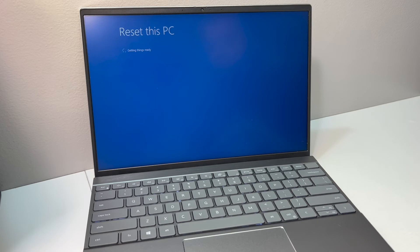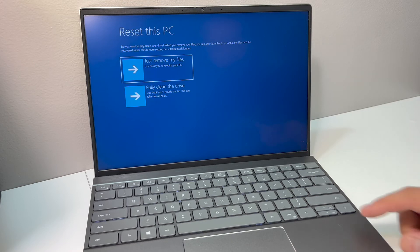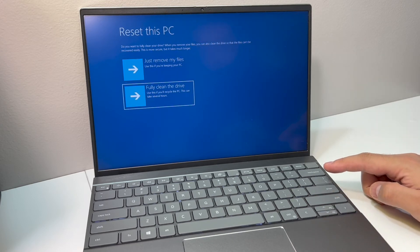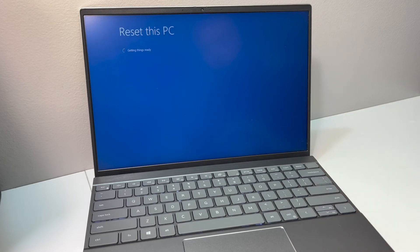Now on the next one right here, it will give you the same option: remove your files or fully clean. We're going to pick the fully clean option again.